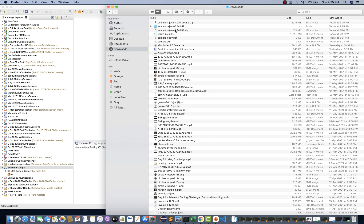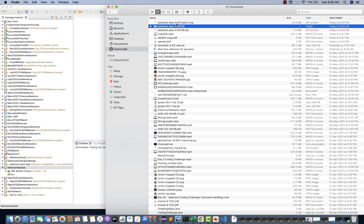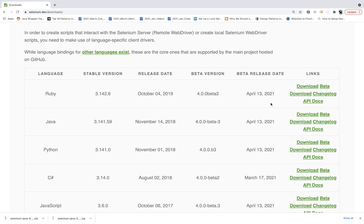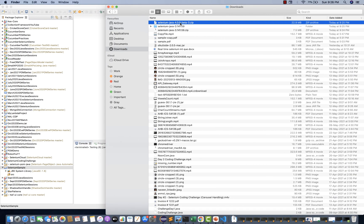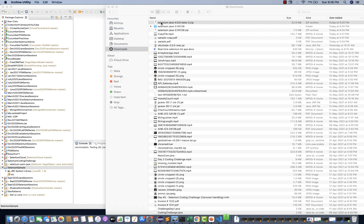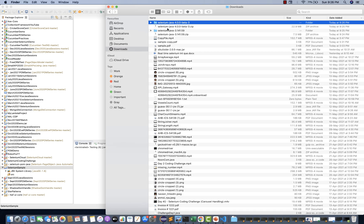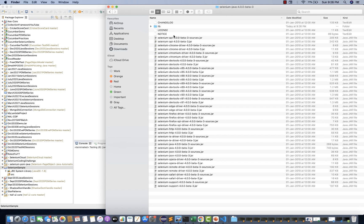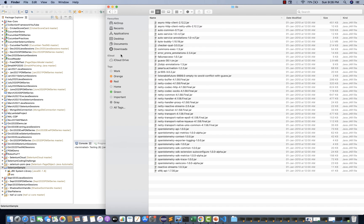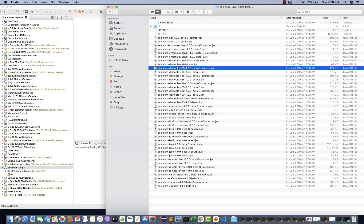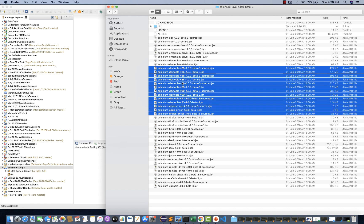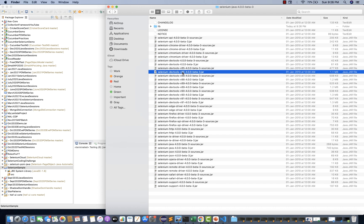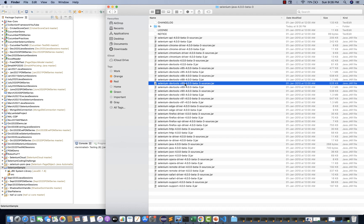So now you understand — when you click on the first download it gives you the latest stable version, and when you click on the second download it gives you the latest beta version. It's up to you which one you want to use. Let's say I'm going to use 4.0.0 beta 3. I'll unzip it and you can see now the difference — in 4.0 there are so many jar files, and under libs also there are multiple jar files, because in 4.0 they have made a lot of changes. You can see DevTools jars are available for different Chrome versions: 85, 88, 89, 90, and so on.